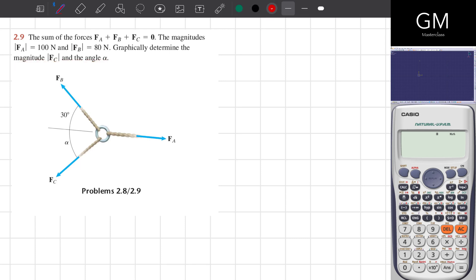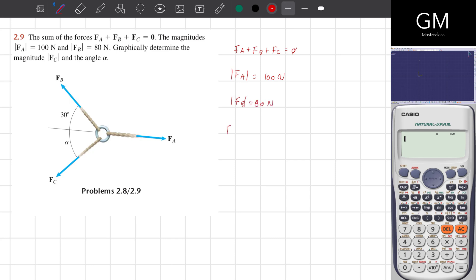The first thing I want to do is write down the information the problem is providing. The first statement is FA plus FB plus FC equals 0. The magnitude of FA is equal to 100 newtons, and the magnitude of FB equals 80 newtons. They are asking for the magnitude of FC and the angle alpha.